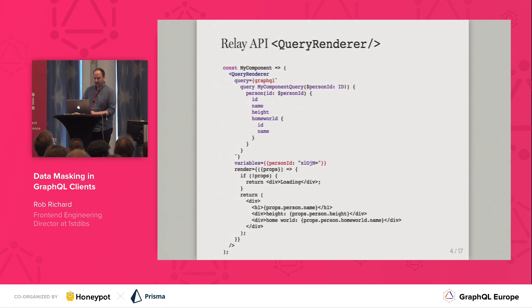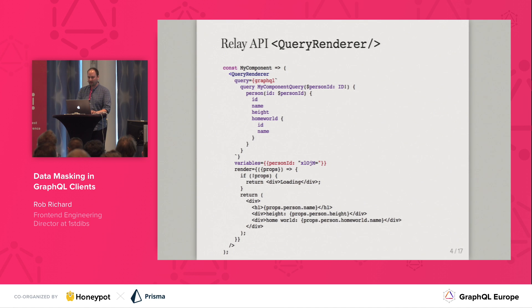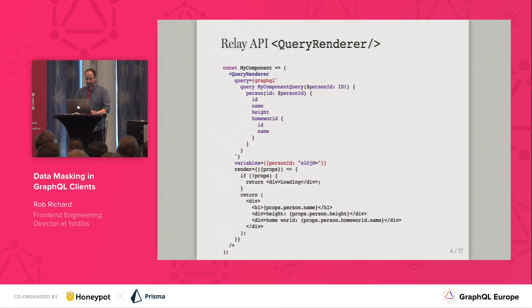There's a render prop which is going to be called twice — first to render the loading state, and again with the response from your GraphQL server. This example uses a query renderer, fetches all the data that it needs, and then renders it.